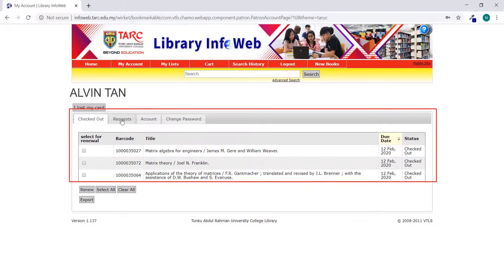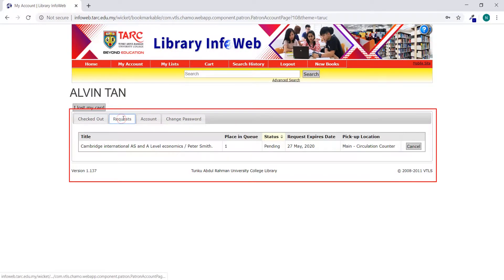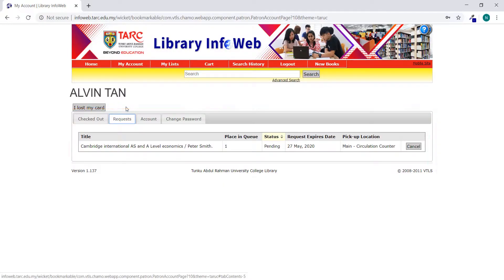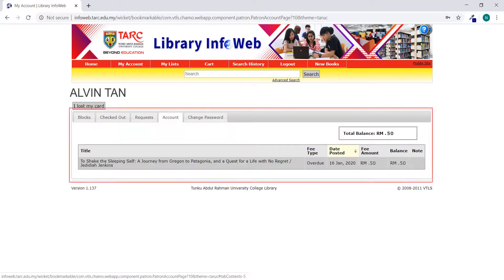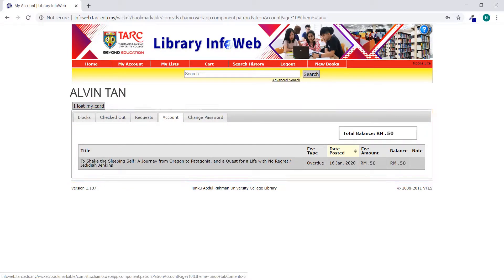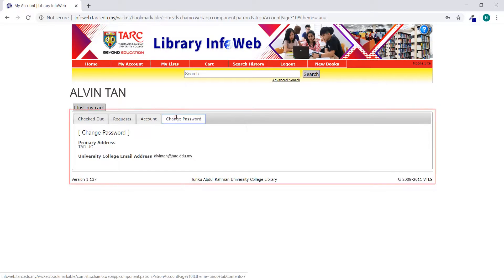You can check on the status for the items you have requested. You can check on the outstanding fines. You can change your password here.